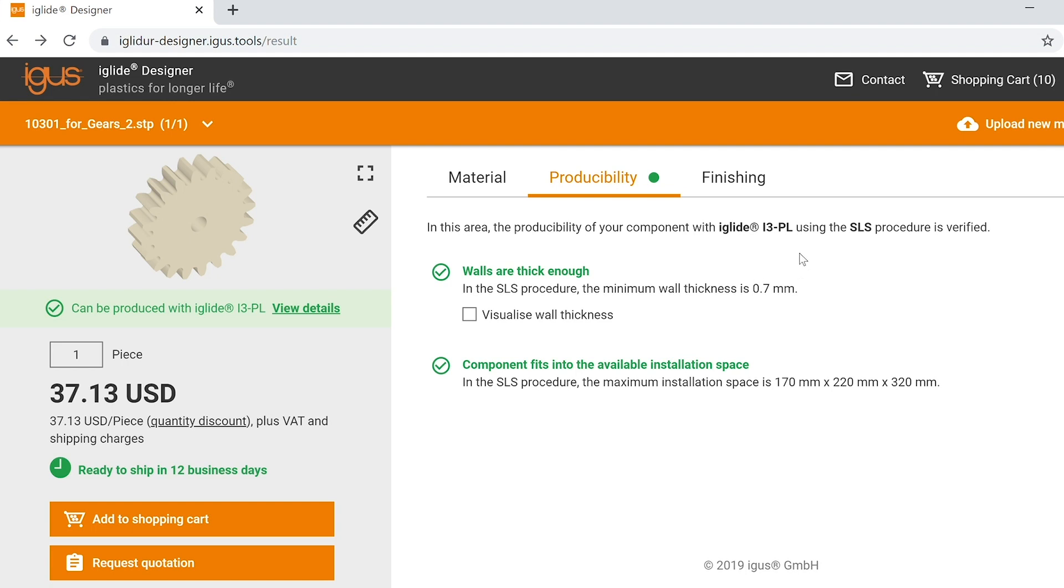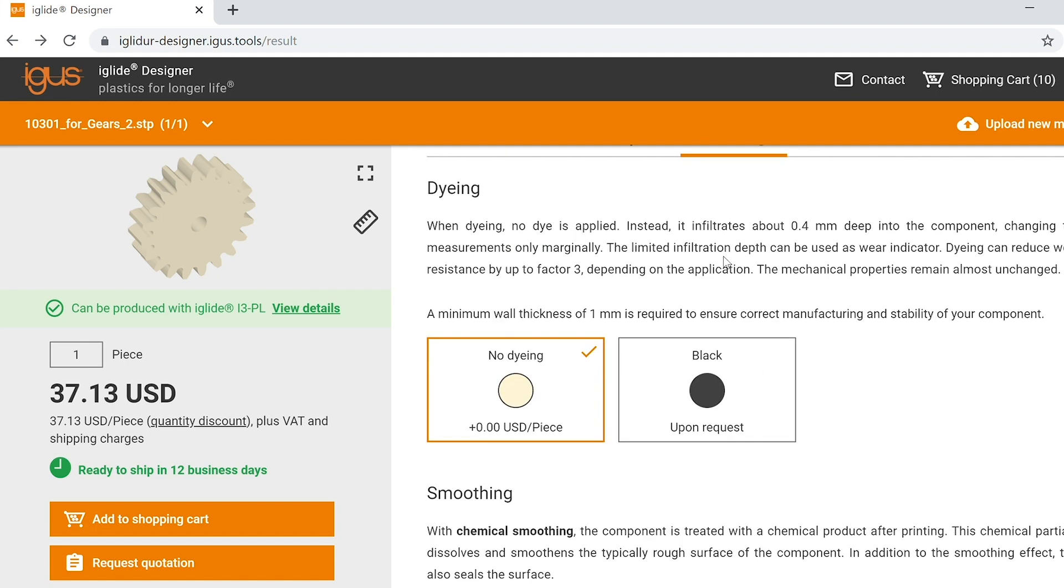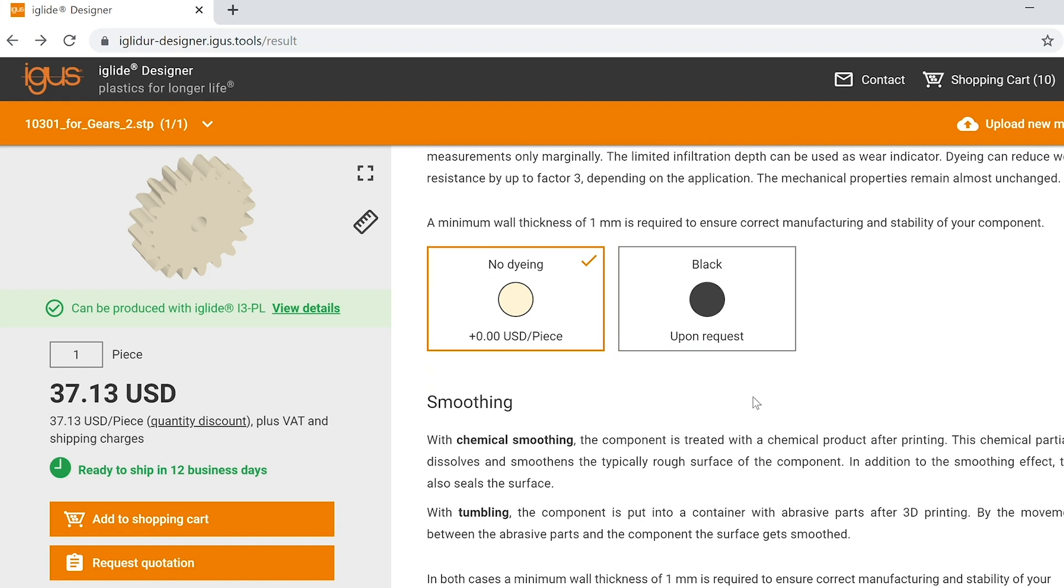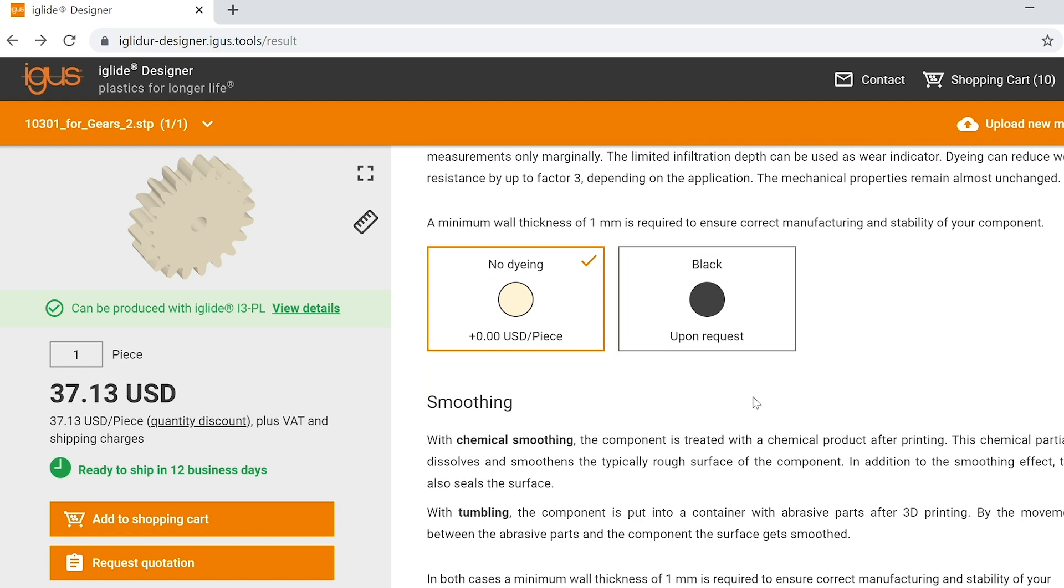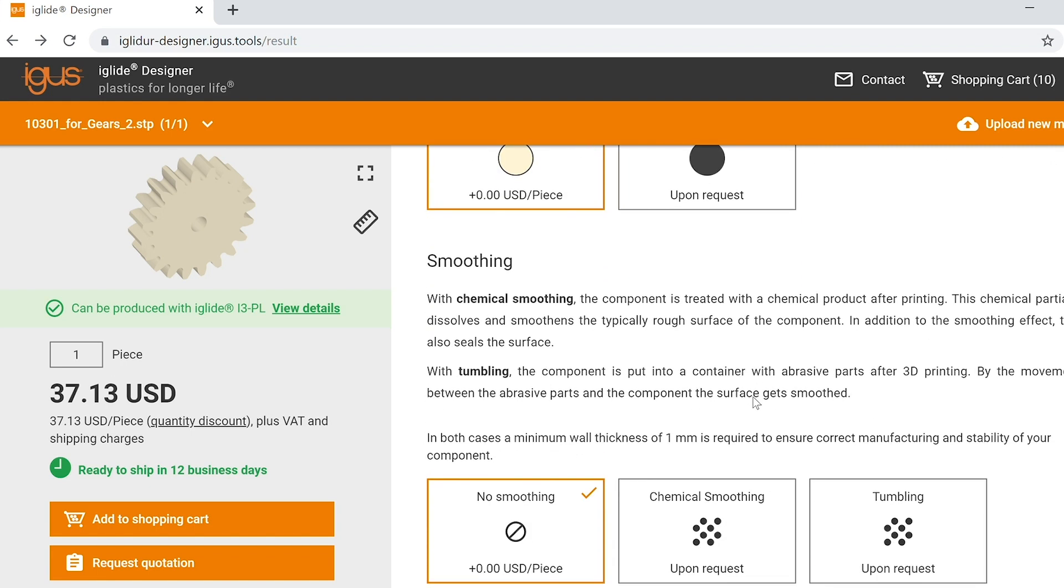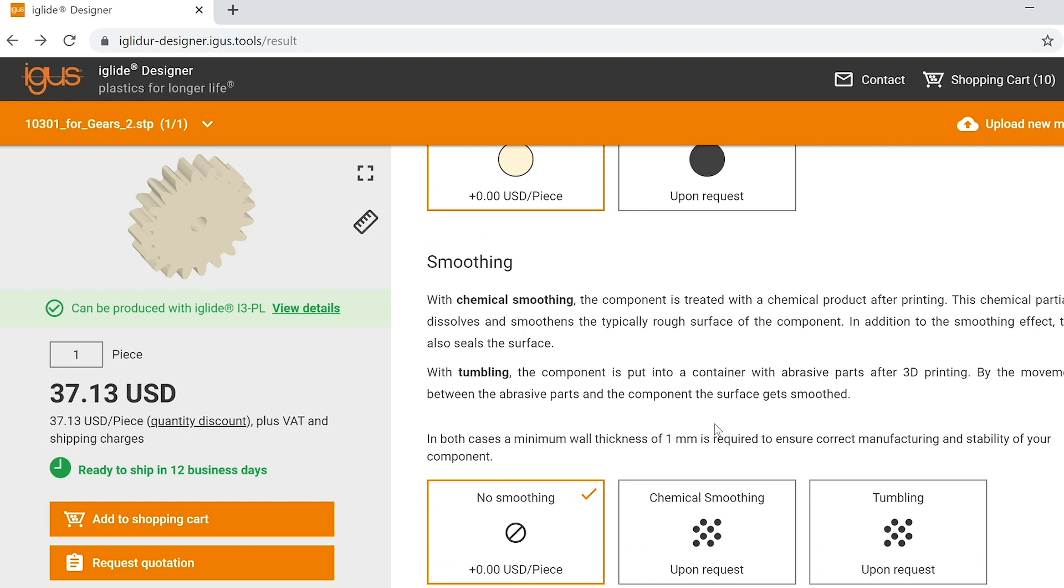If you need additional post-processing, you can select the finishing tab. In the finishing tab you see that we can offer part dyeing, for example black in color upon request, and also chemical smoothing of the parts if a smoother surface finish is needed.